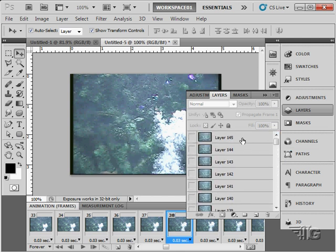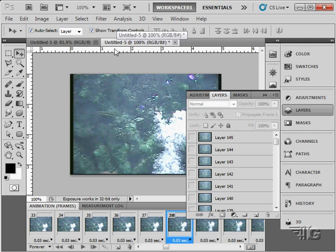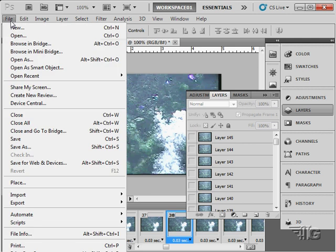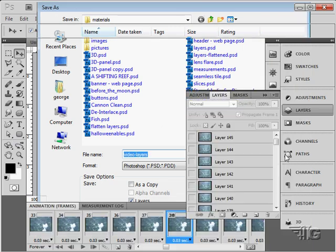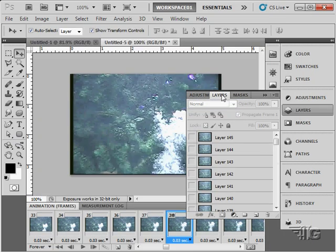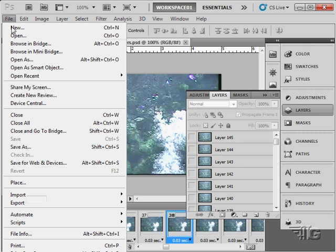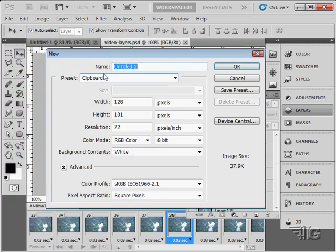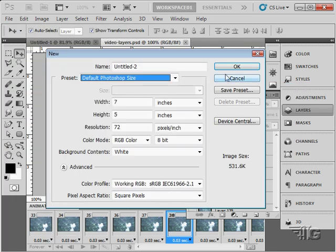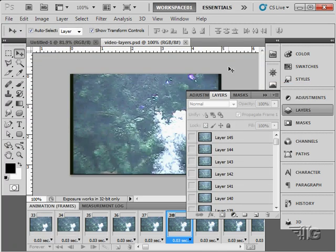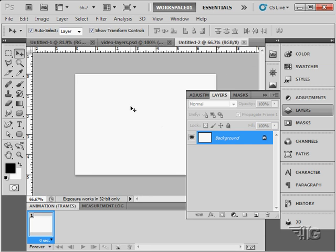The second way, and we'll do a new file here. I'm going to rename this one first. Let's just rename this one. I'll call this one video-layers. There we go. The second way, we'll do a file new. And we'll set this at the default Photoshop size. There we go. Is to create a video layer.